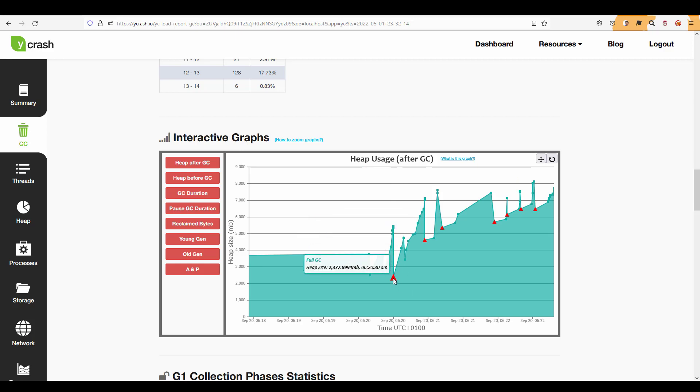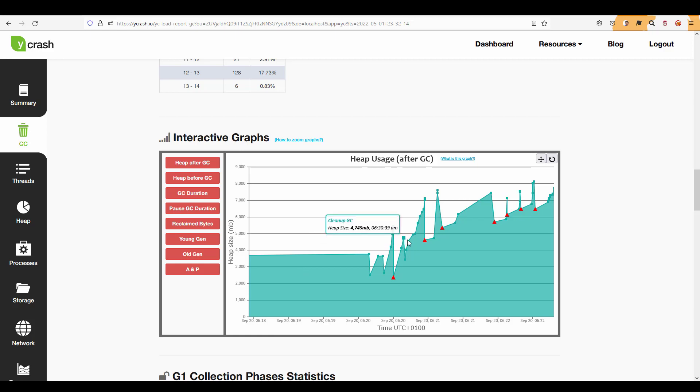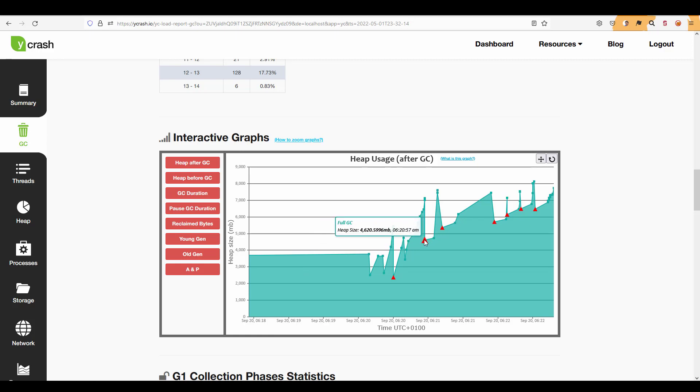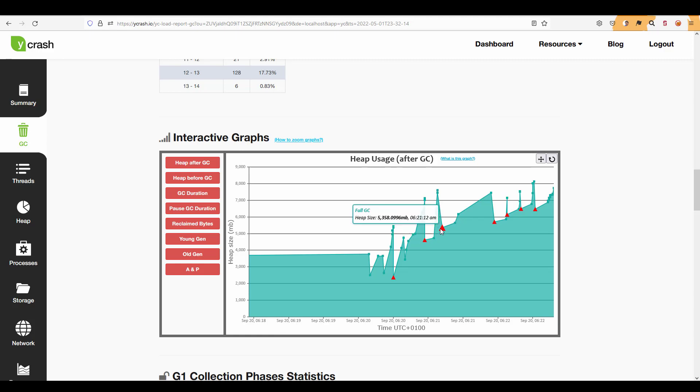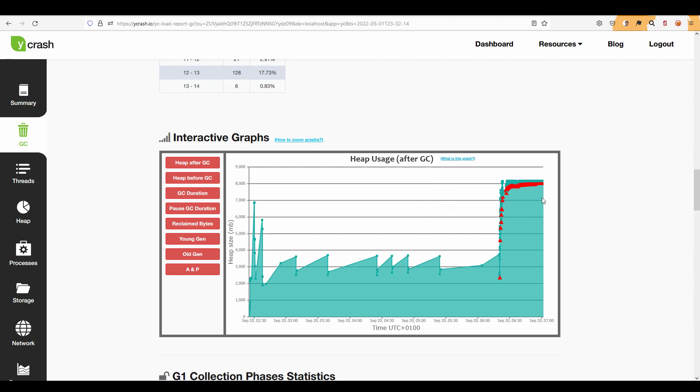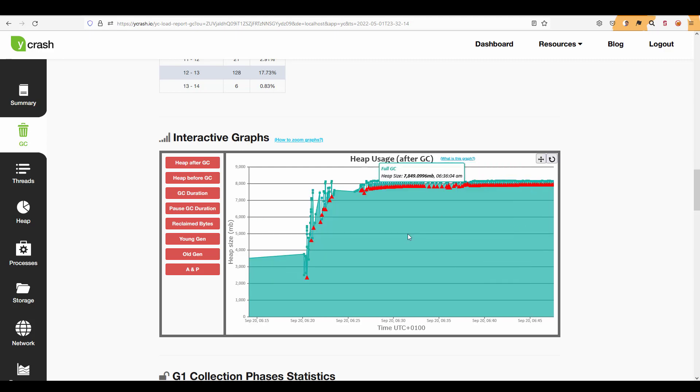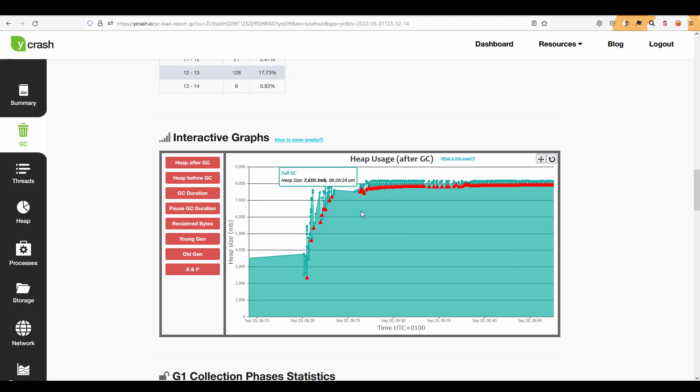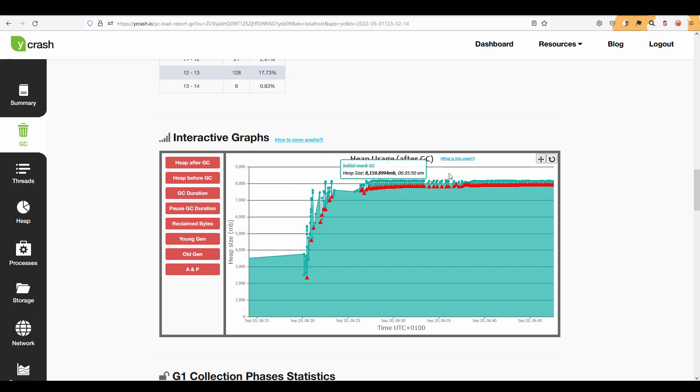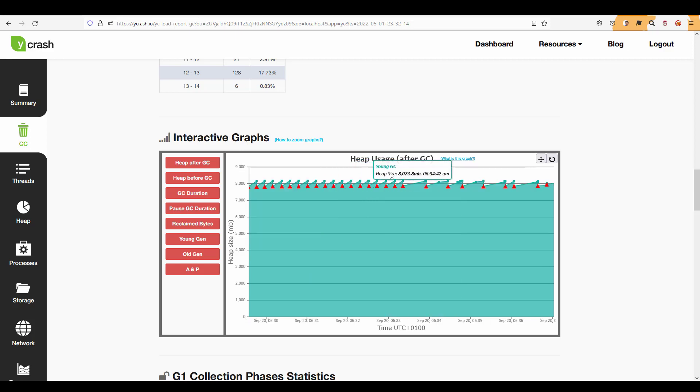So here at this point there is a full GC and immediately the heap size got increased and after certain duration again there is a full GC again there is an increase in the heap size again full GC and so on. So this pattern is repeating over time and if you see during the last few moments there are continuously full GCs. So now let me just zoom in here to understand this pattern.